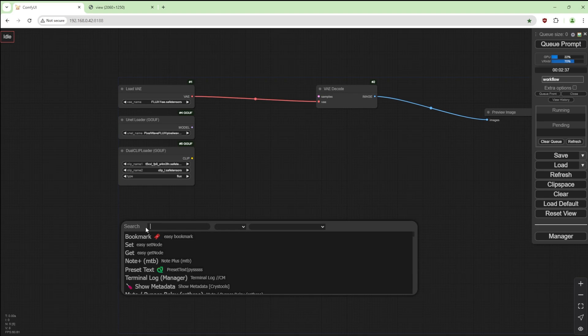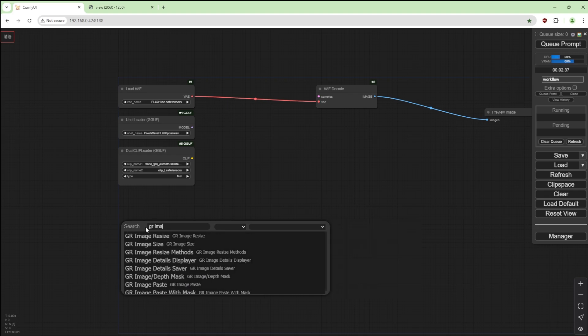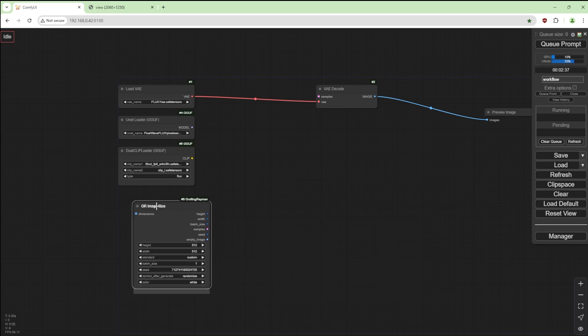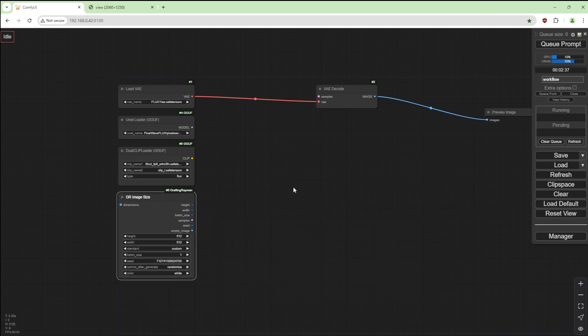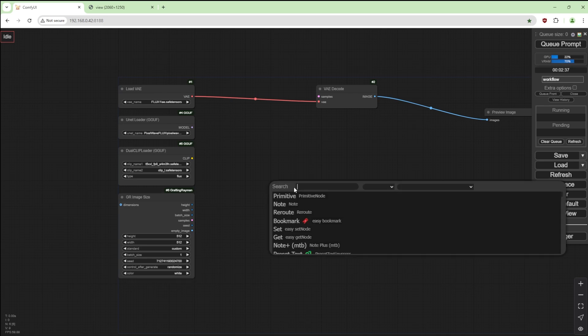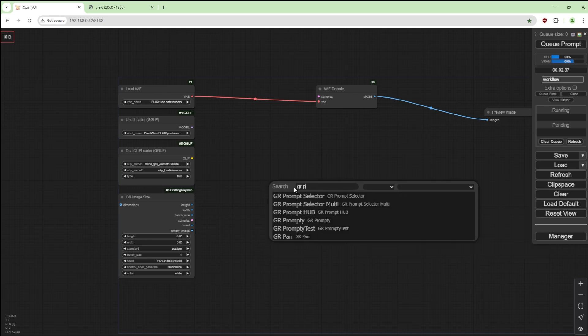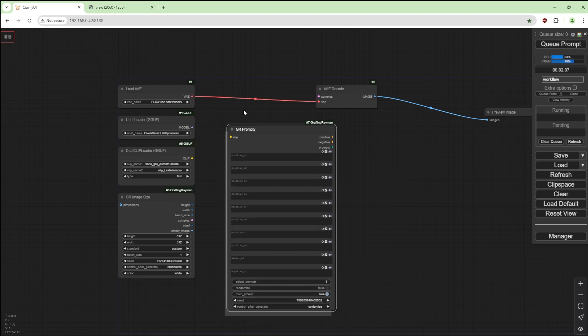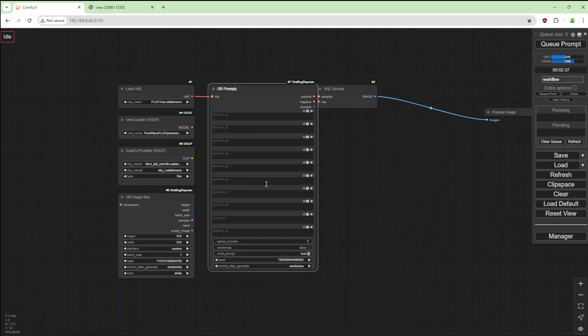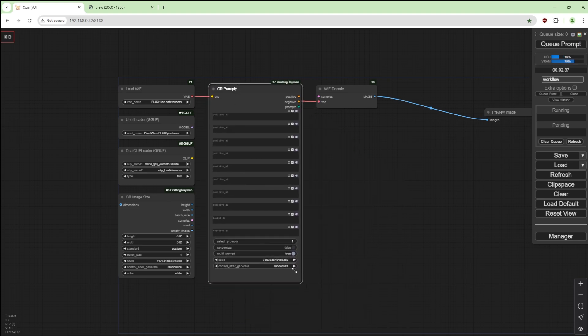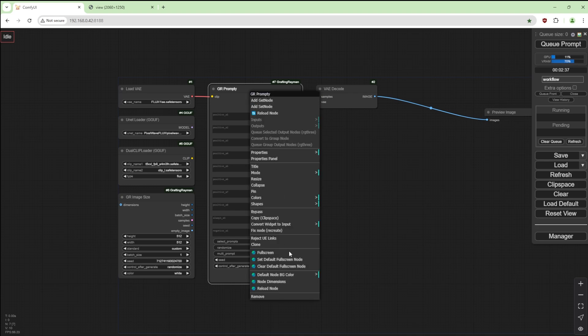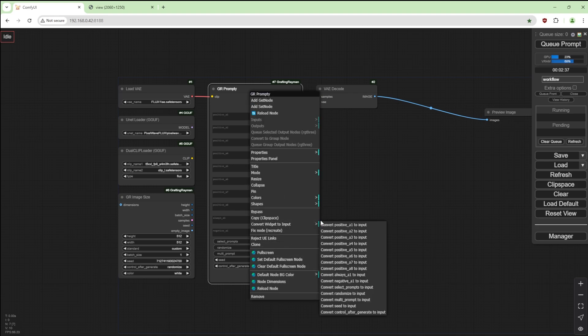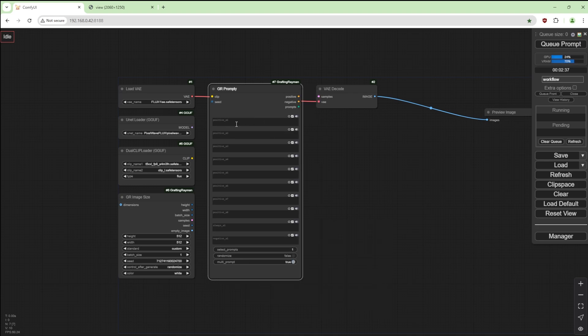This one I'm going to use CLIP L safe tensors and change this to Flux. I'm going to use one of my own nodes, GR Image Size, move that there, and a new node I created, GR Prompty. I'm going to reduce the size of this because it's a bit big.